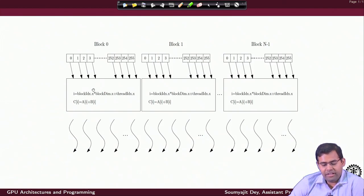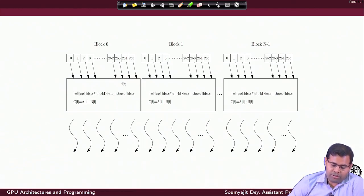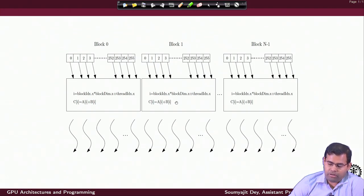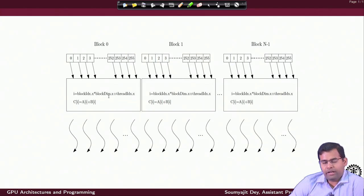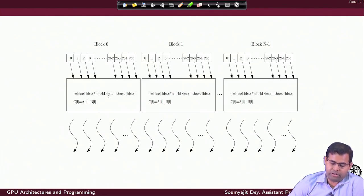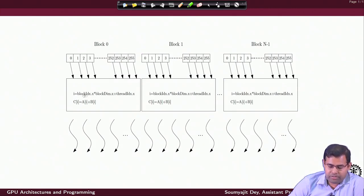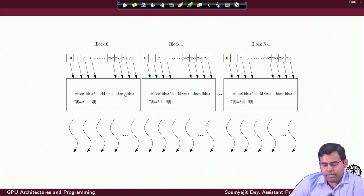Block IDs are all linearly numbered, so I only define block ID using the x dimension. For all the threads inside block 0, the block ID is 0; for threads in the next block, the block ID is 1; and all threads in the last block have block ID n-1. The block dimension has already been set as 256. A block can be multidimensional, but here it is only in a single dimension.